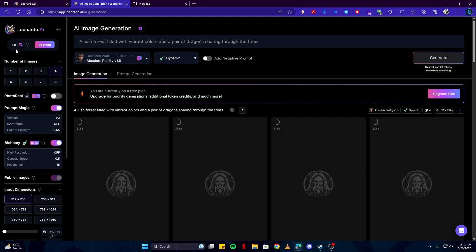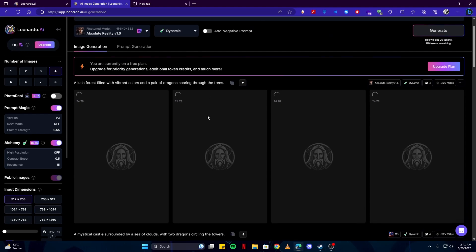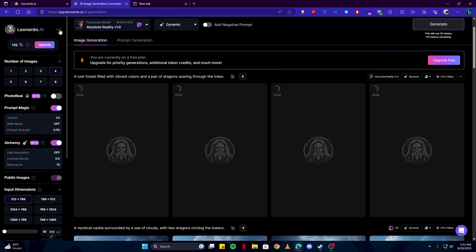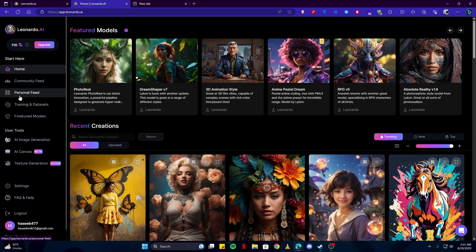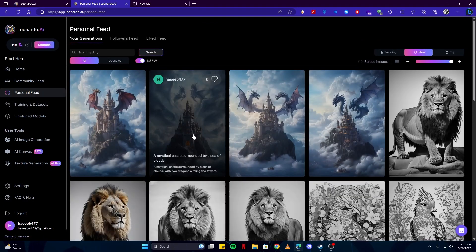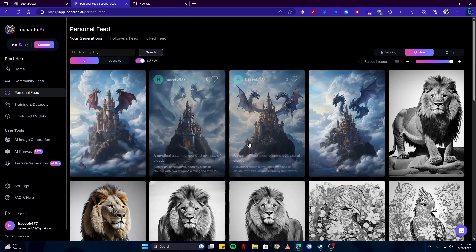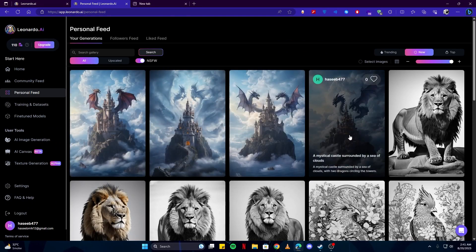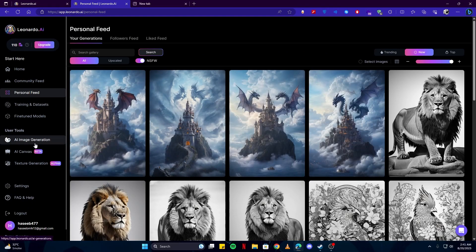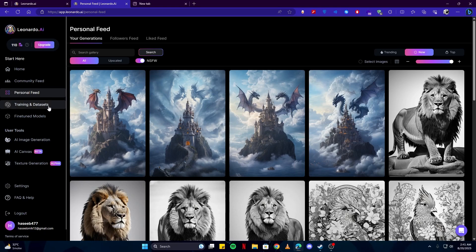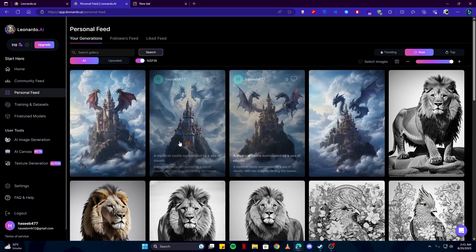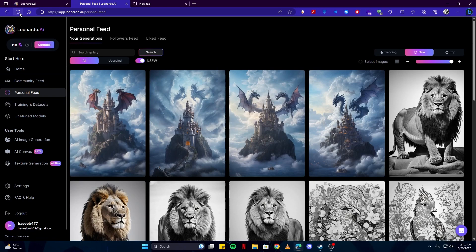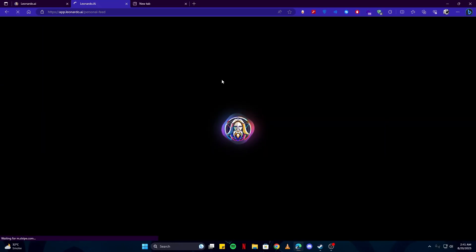And if you go back to your personal feed here, you can see some of the images we have just generated using this AI generation image. And we have also used our own dataset on these images. If I reload this again...